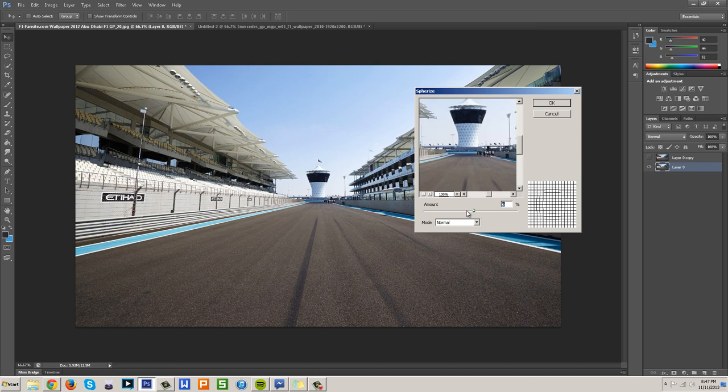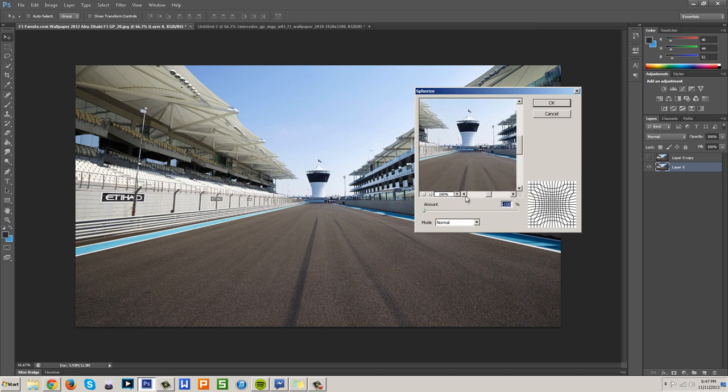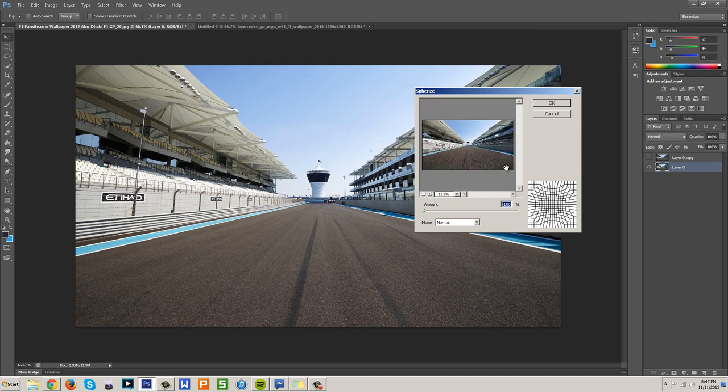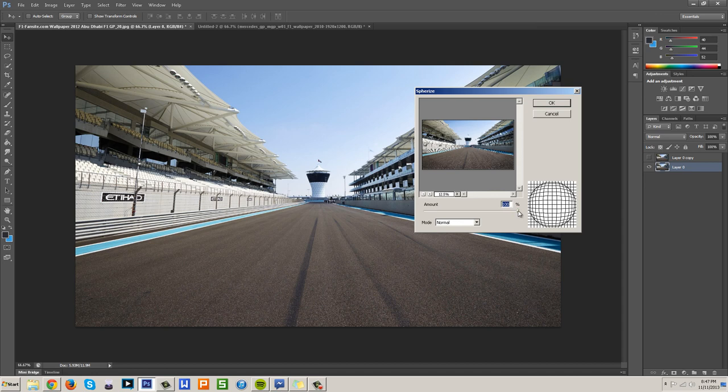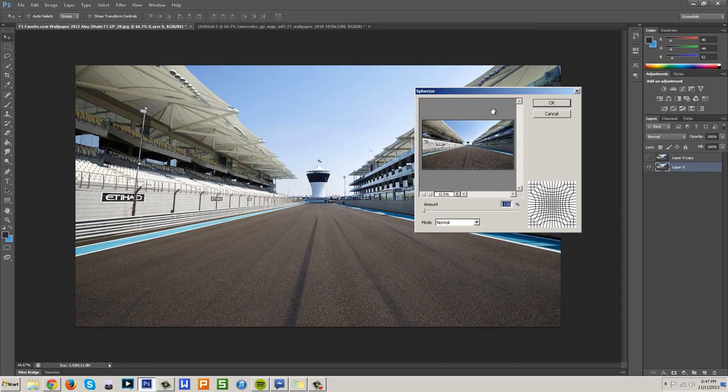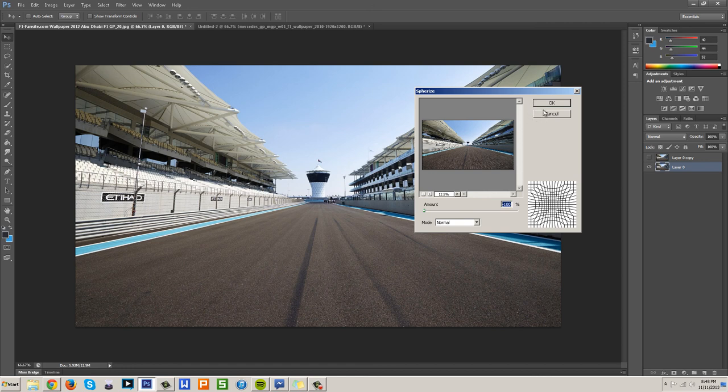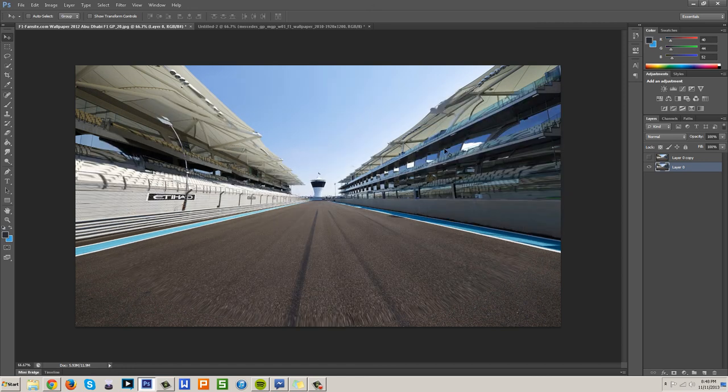Now depending on how you want it to look like, for right now we want it to be stretched looking. If you put it to 100% it'll look very ball-like, but right now we want to do minus 100%, or as far as you want it to go to make it fit with the picture that you have, because each picture is different.